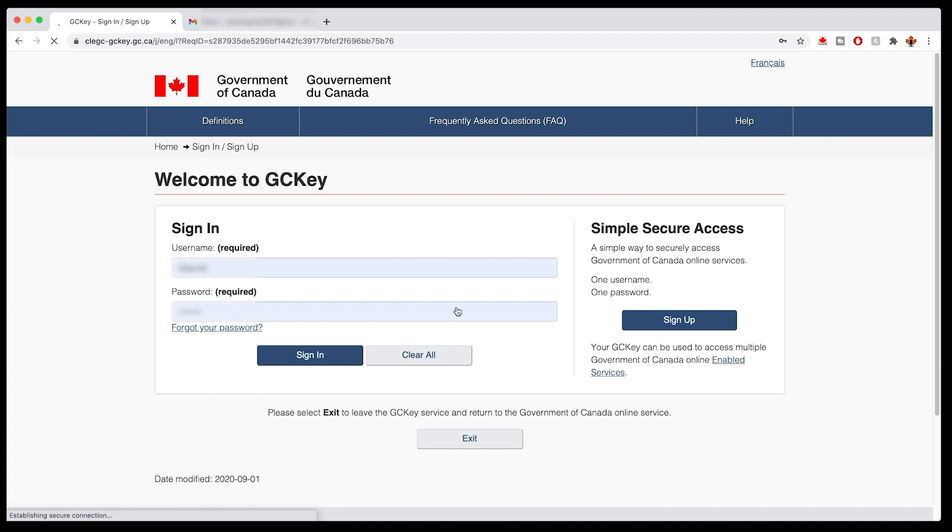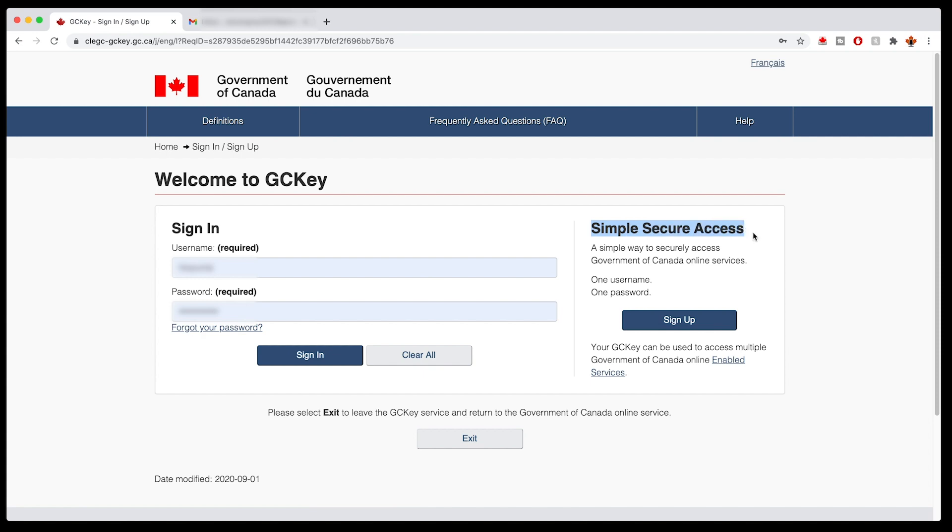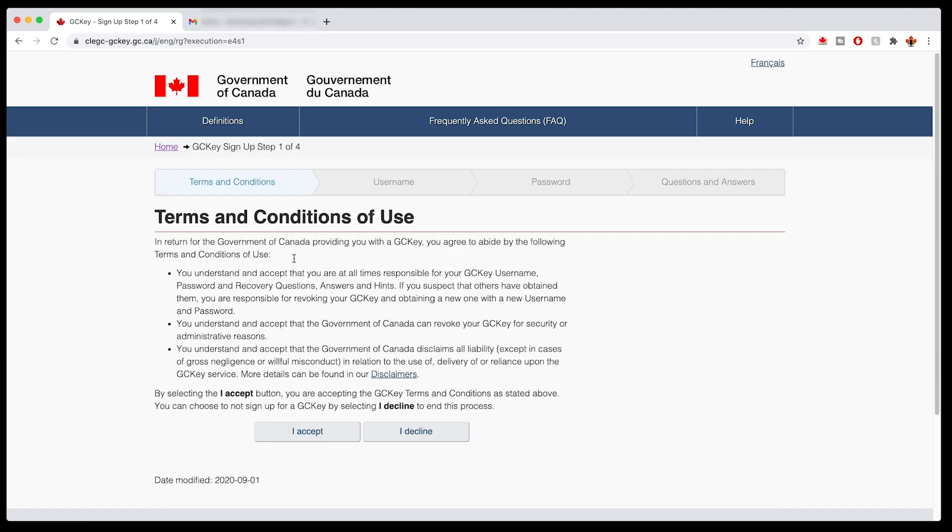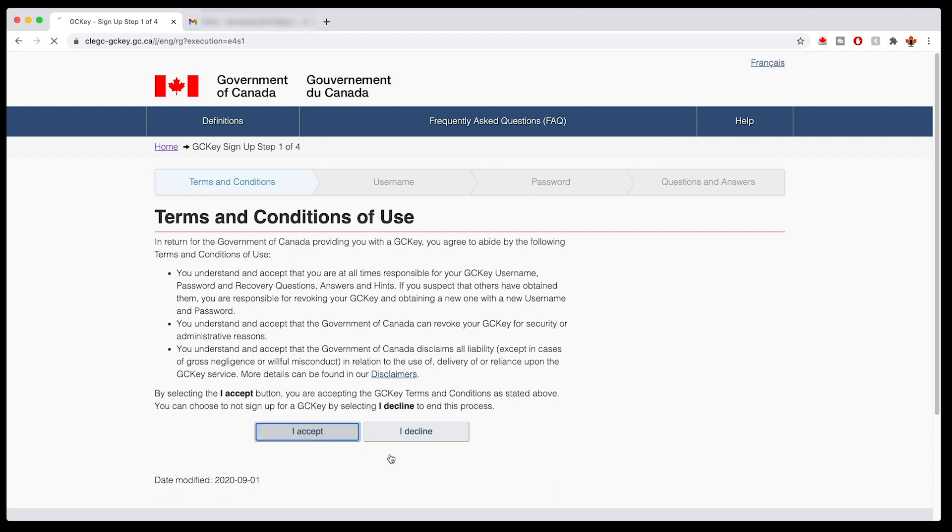And then once I'm here, you can see I already have signed in with my own. But you're going to go over here to Simple Secure Access and you're going to sign up. Once you're here, you can read the terms and conditions, then click I accept.